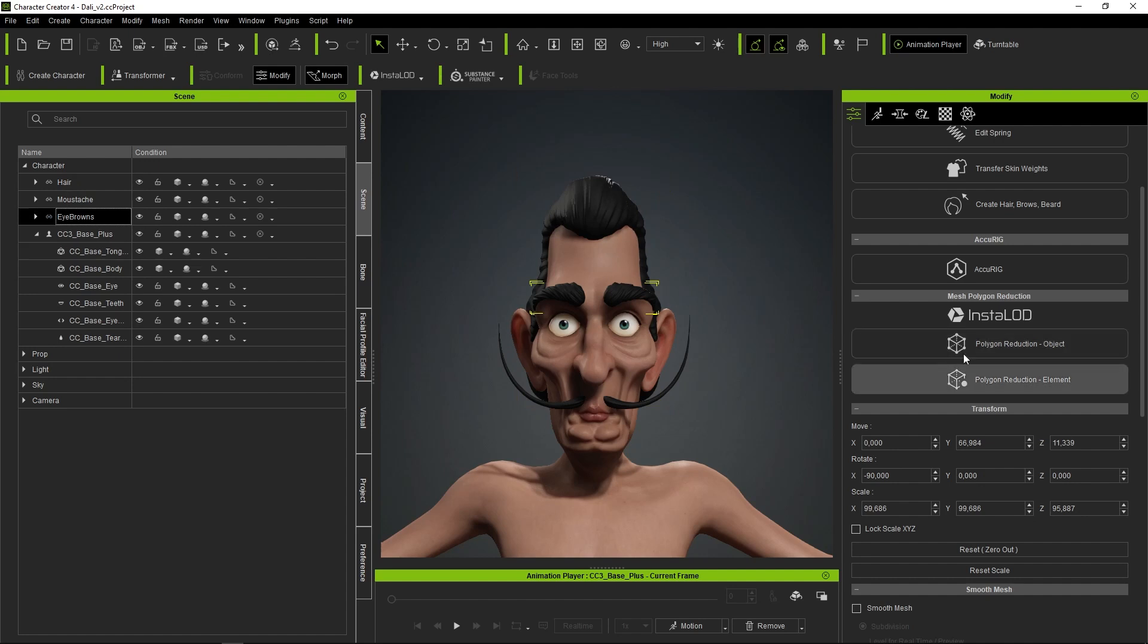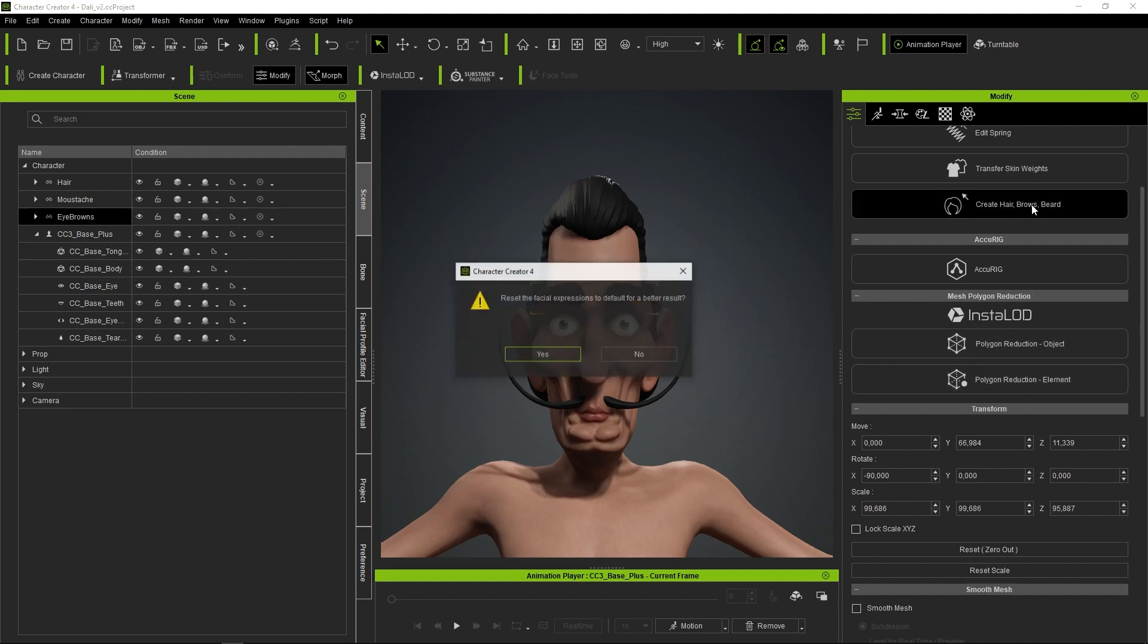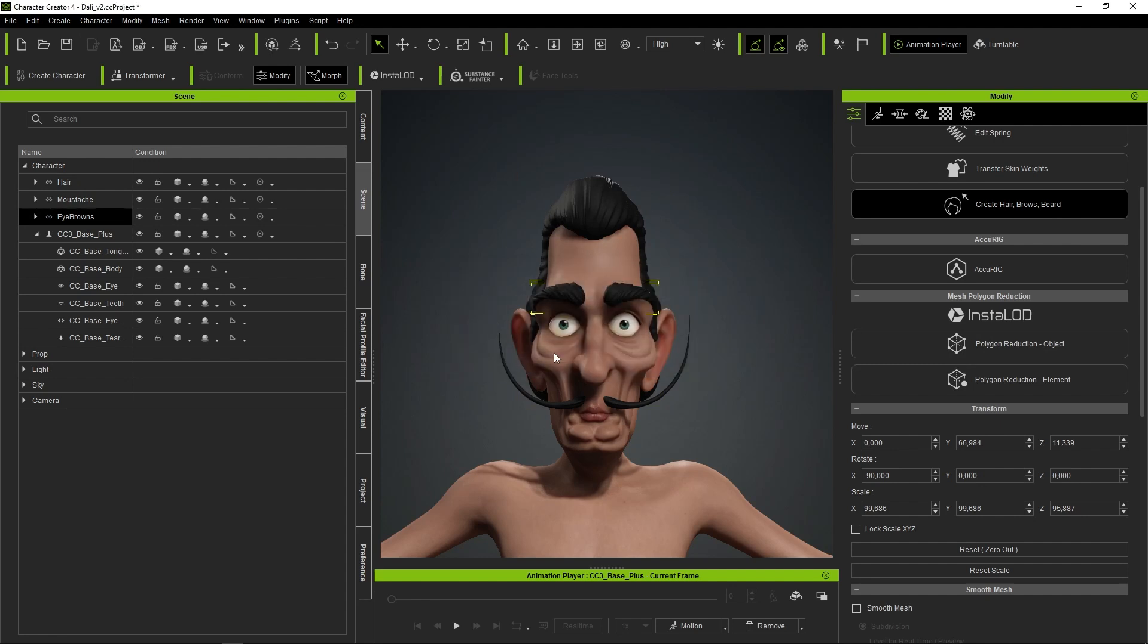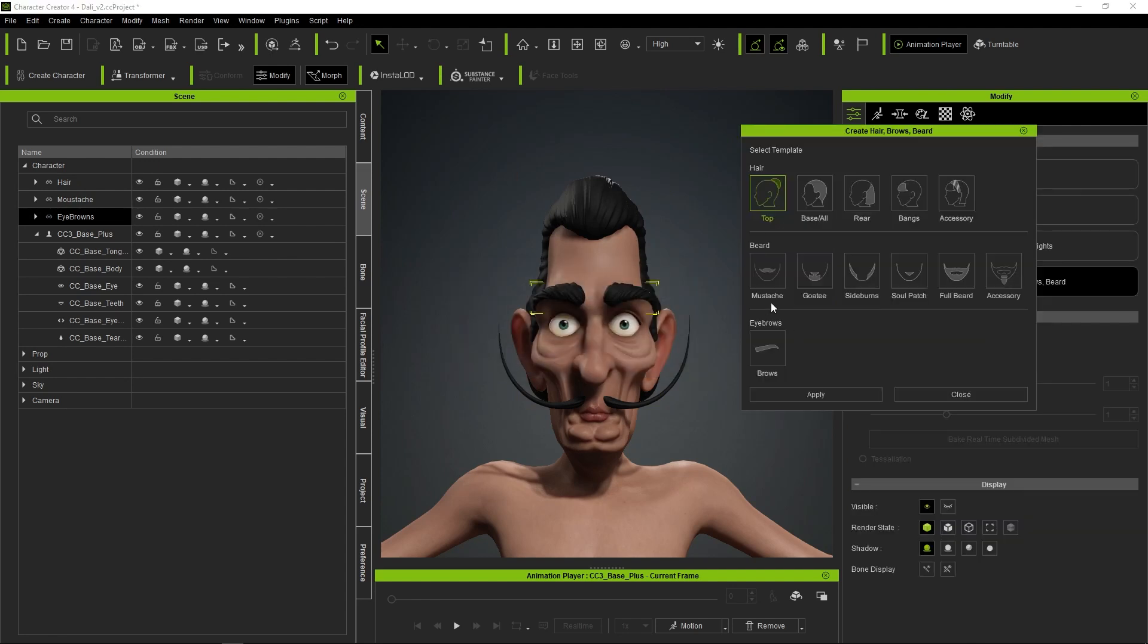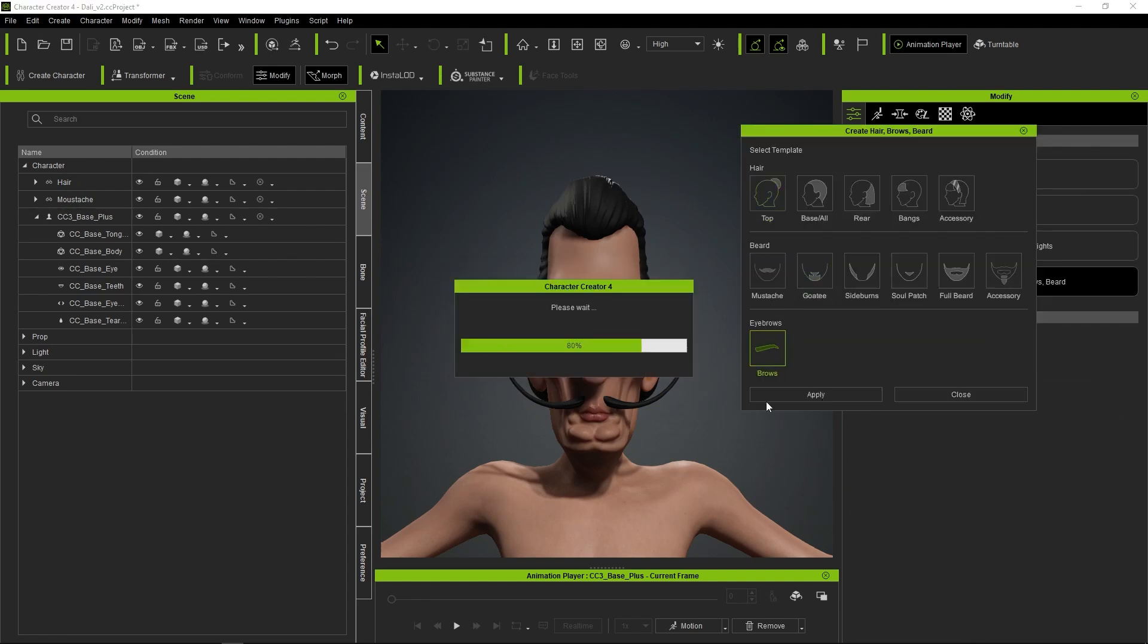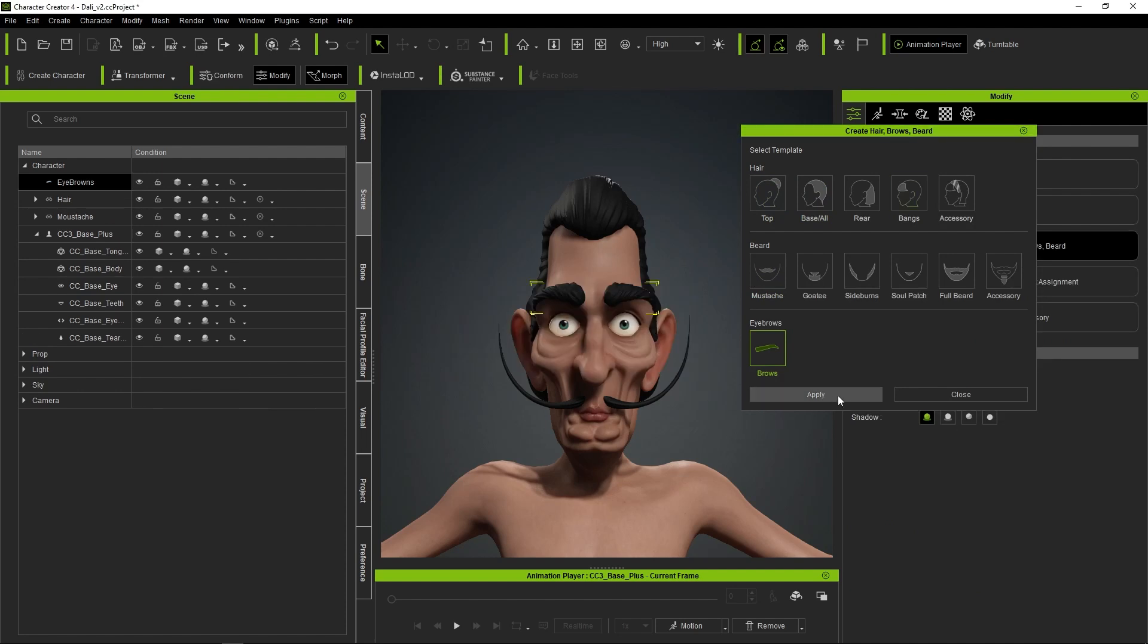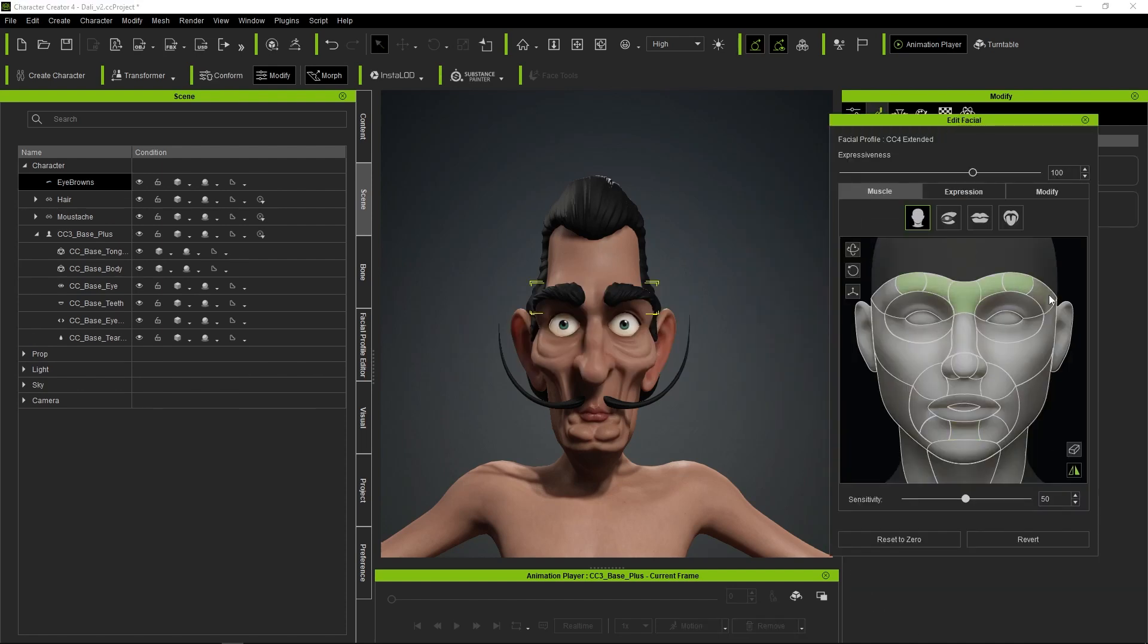To make each of these accessories become a genuine part of our character's face, we simply need to go to the Attributes panel, click on Create Hair, Eyebrows, Beard, and choose the behavior type for each of them. Once configured, in the Facial Editor, we can verify that everyone behaves as expected.